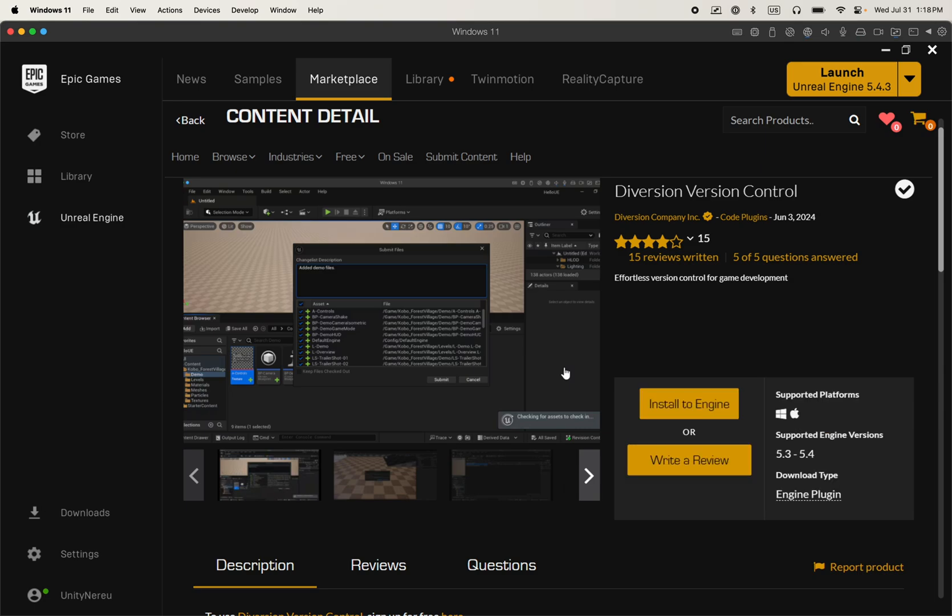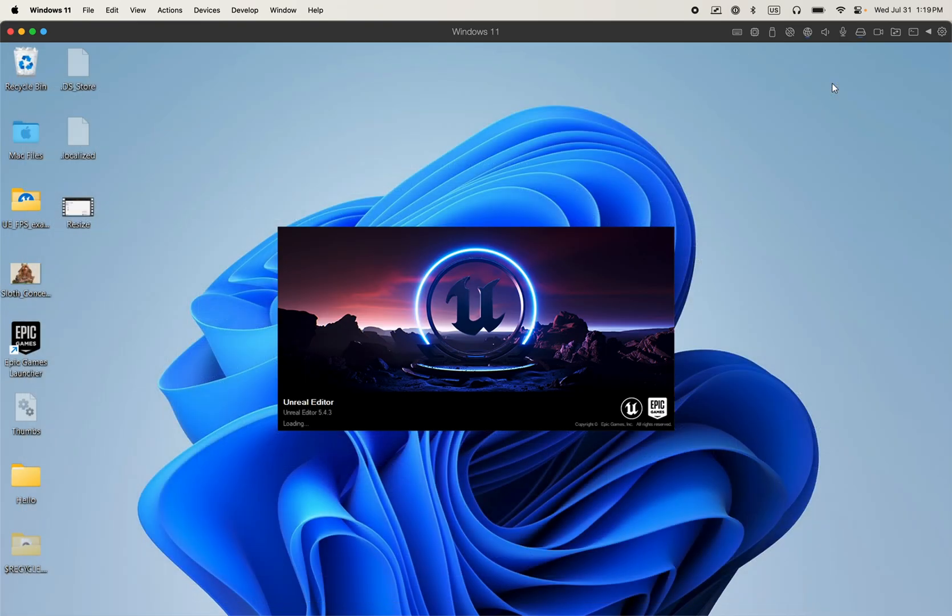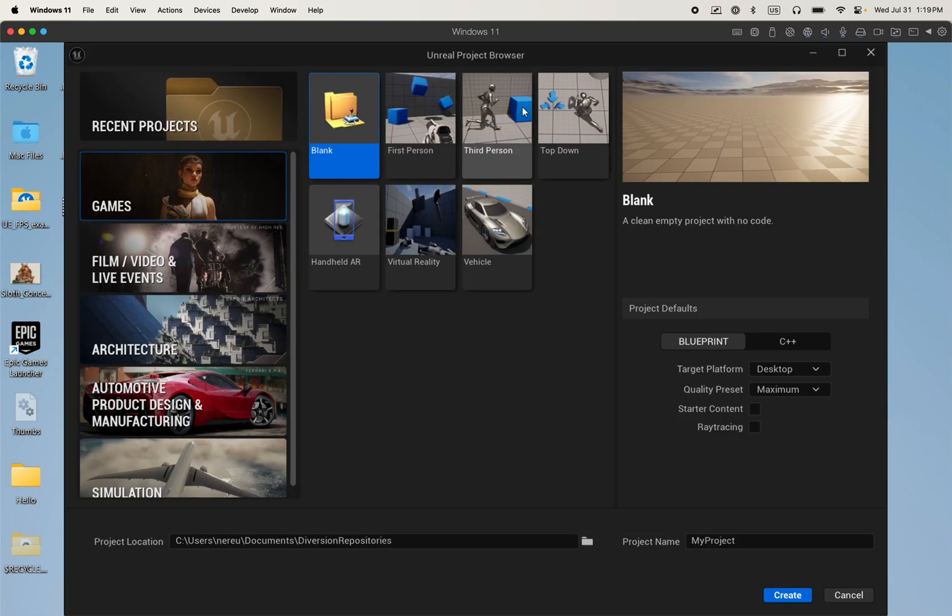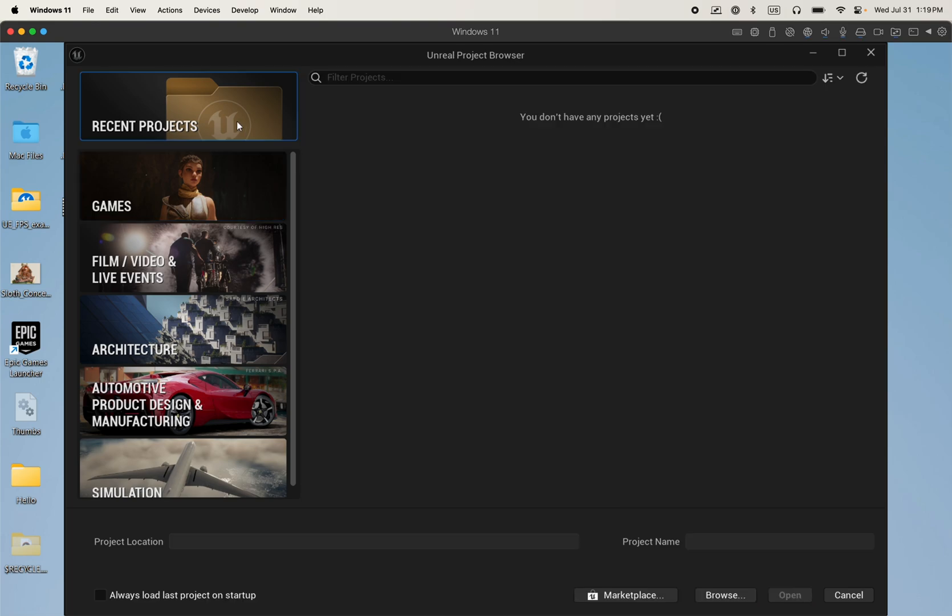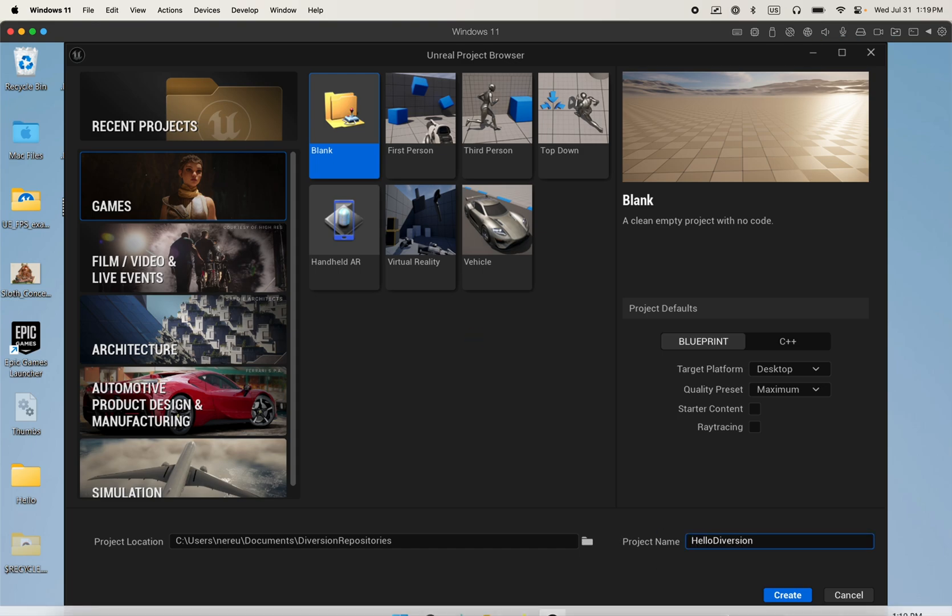Great. Now let's launch Unreal Engine. And I'm going to create a new project, although you can set up Diversion with an existing project. So in this case, I'm selecting a blank project. I'm going to name it Hello Diversion. I'm going to create it.